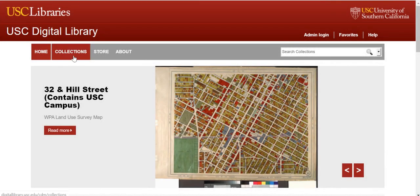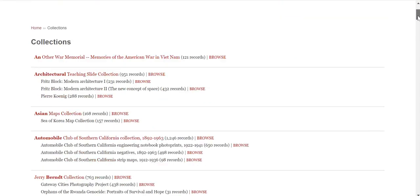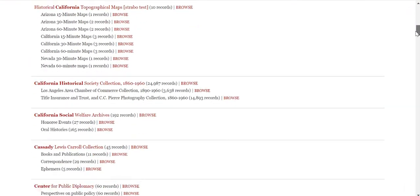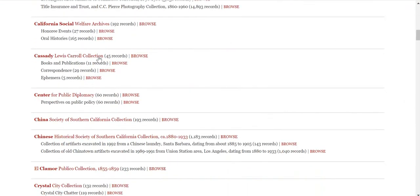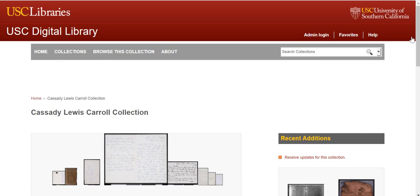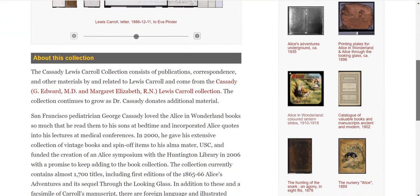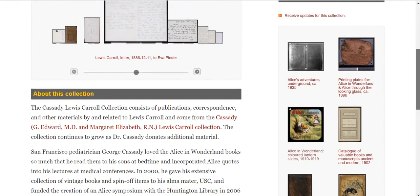One way to search for individual records in the digital library is to click on Collections at the top navigation bar and select one of the individually listed collections — in our case, the Cassidy-Lewis-Carroll collection. The next page will provide a more detailed overview of the collection you selected, as well as sample visuals from the collection.